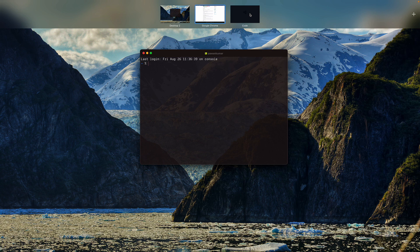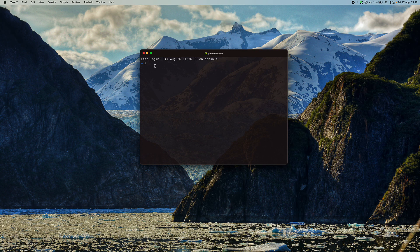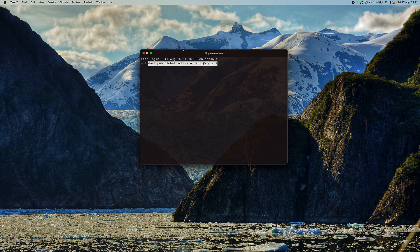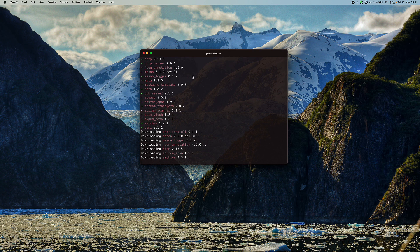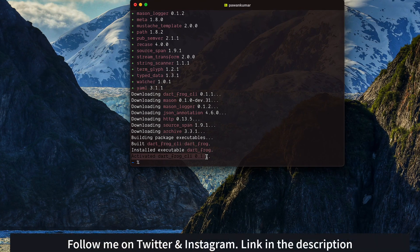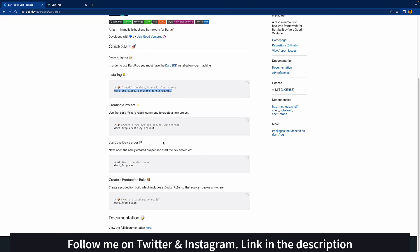I'll open my terminal. To get started, you need to activate the Dart Frog CLI. I'll paste the command: `dart pub global activate dart_frog_cli`. It will take some time to resolve all the dependencies, and once done, you can see we've activated dart_frog_cli version 0.1.1.